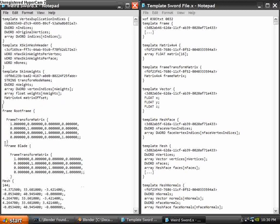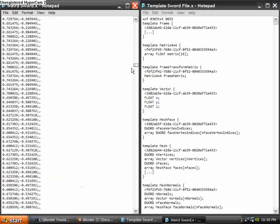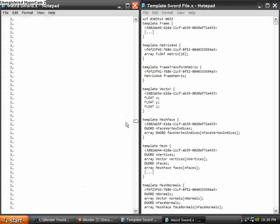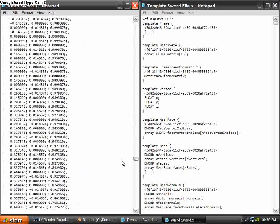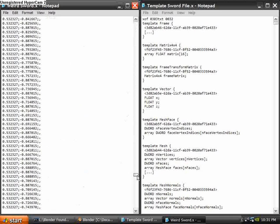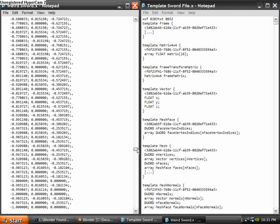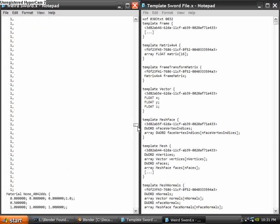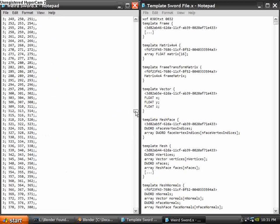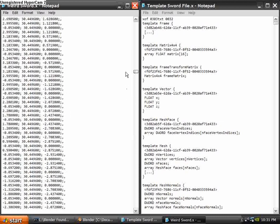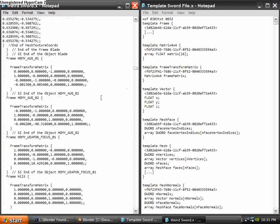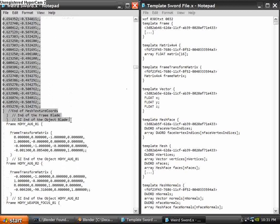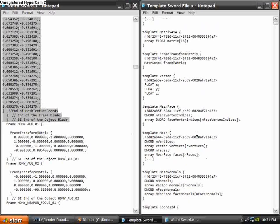Alright, so go ahead and select everything from Frame Blade all the way to the bottom of it where the helpers start. Which in my case is kind of up here, if I can find it. Aha! You'll see these. And just hold shift and click there. And copy that.